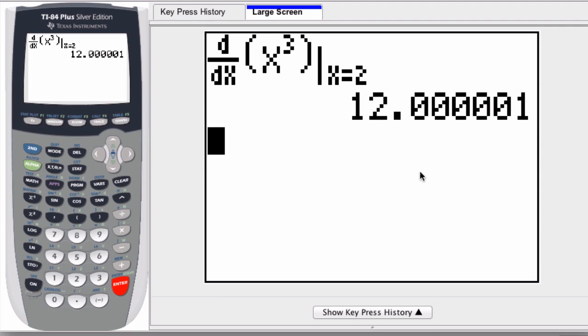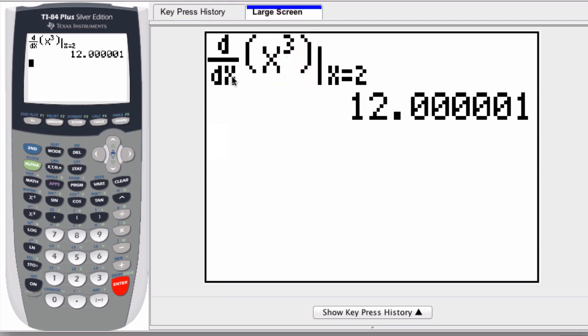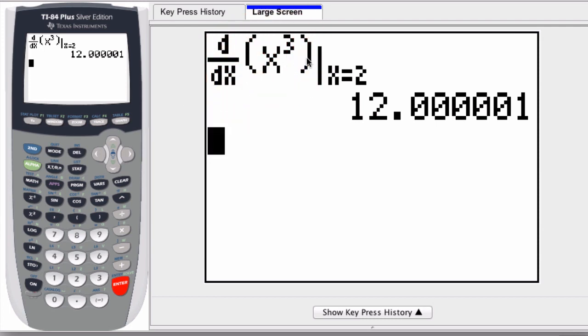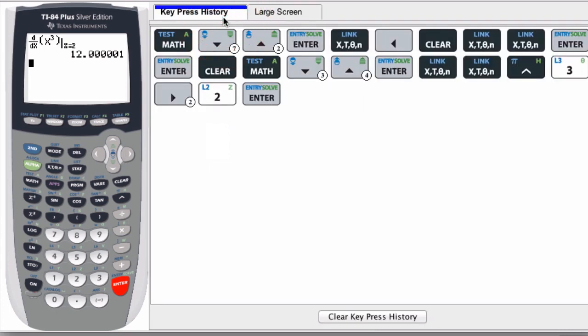You might have to enter in things slightly different. You might have to enter in the expression first. Then I would enter in the variable, in this case x. So it would be expression x to the third, comma, x, and then comma, x equals 2. And here's my key press history. Hope that helped. Thank you.